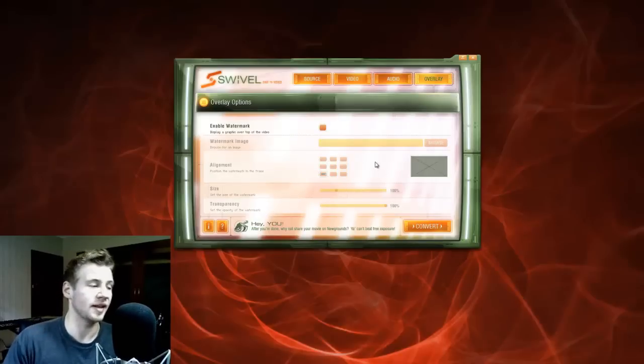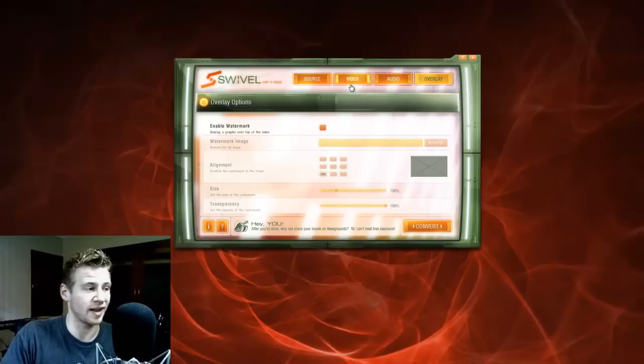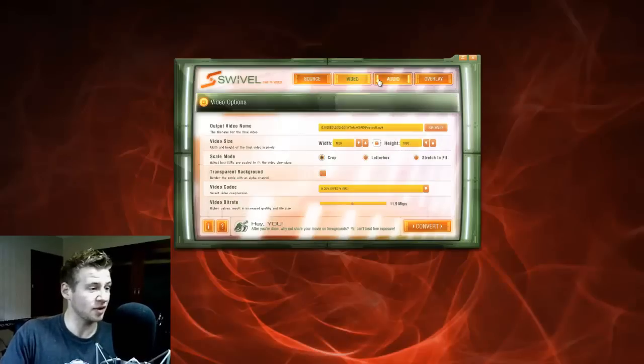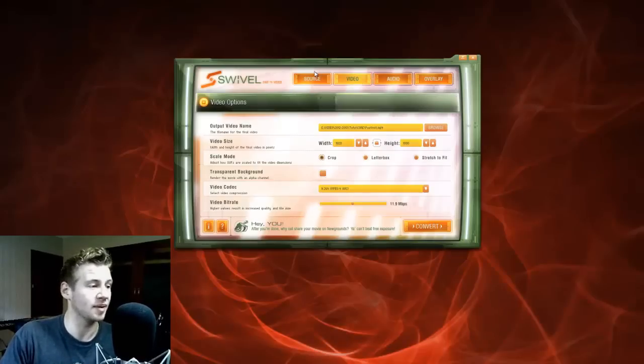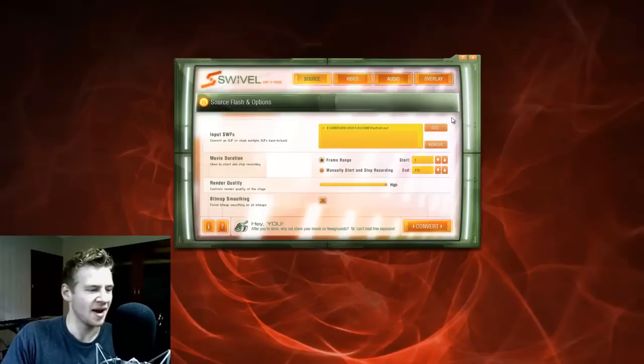And then overlay. You also get the option to add a watermark if you want that. I don't need that, but it's pretty cool that they give you that as well. And it's ready to go. I have not changed any settings. I showed you what they are, but it's all good.